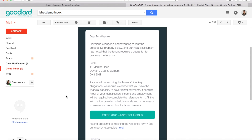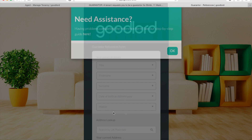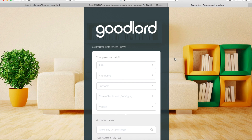If a tenant requests you to be their guarantor, you will receive an email. To open the form, click 'Enter your guarantor details'. When you open the form, a pop-up will appear with a link to our support page. You can open our support page by clicking there. To close the pop-up, simply click OK.